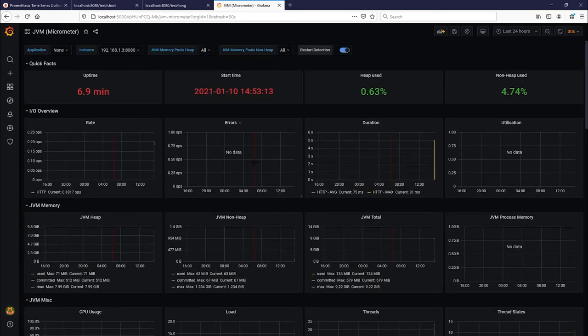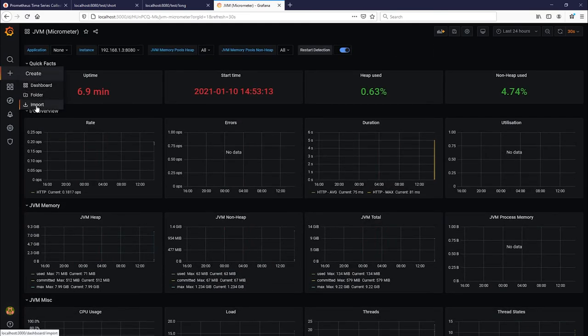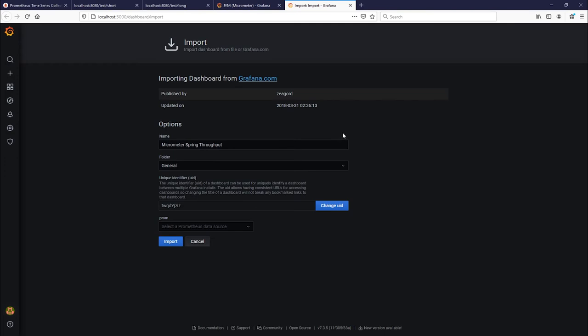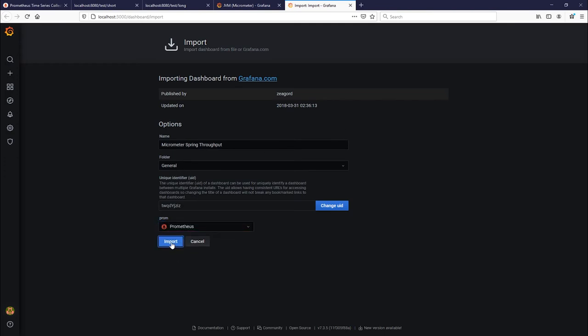Let's go ahead and add one of my other favorite dashboards and we'll do that in a different tab. So right click and I'll say open a new tab. And now this dashboard is the micrometer spring throughput dashboard.